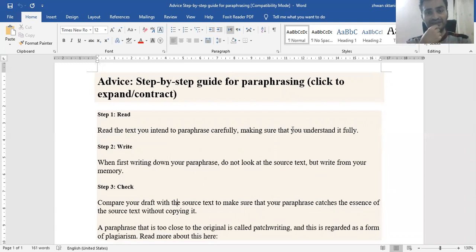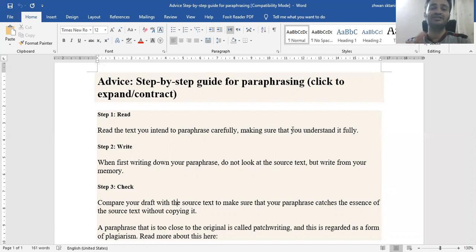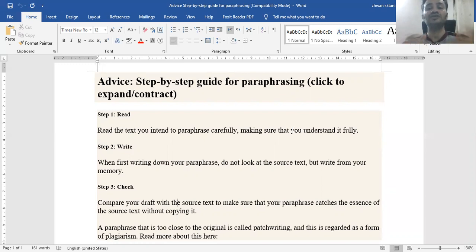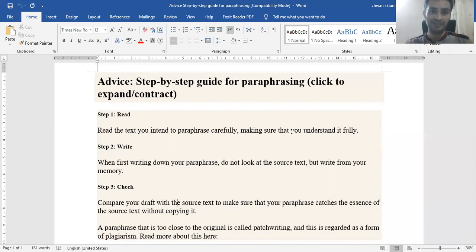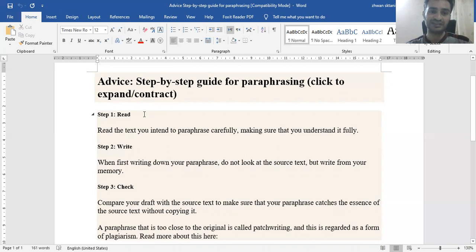Patch writing demonstrates that the researcher didn't understand the context — they just found synonyms or rearranged word positions. But paraphrasing is totally different: you use your own wording and ideas to represent somebody else's content in your own way. So the first step is reading.